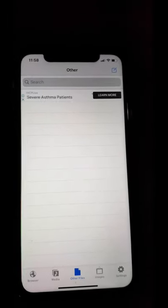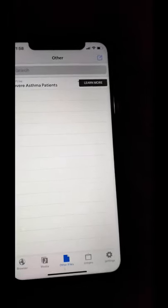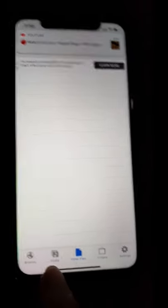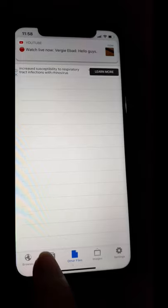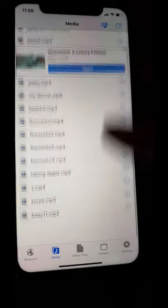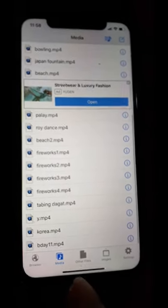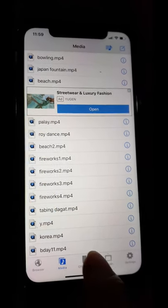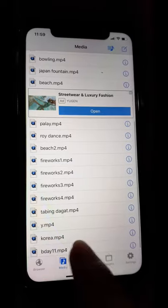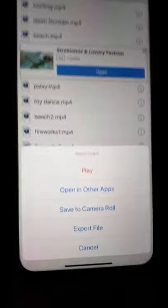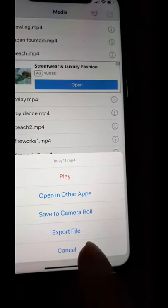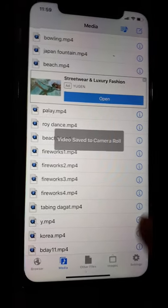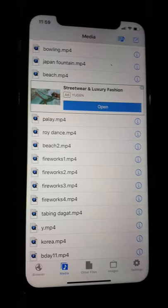Yun na nga guys, tapos na. Ang gagawin natin is i-click po natin yung Media — ito po — ayun sa ilalim. Click po natin yan, then hanapin natin yung birthday 11. Click po natin yung Birthday 11 na nasa ilalim — nandiyan na sya, pumasok na. Click, and then Save to Camera Roll. Click nyo po yun.